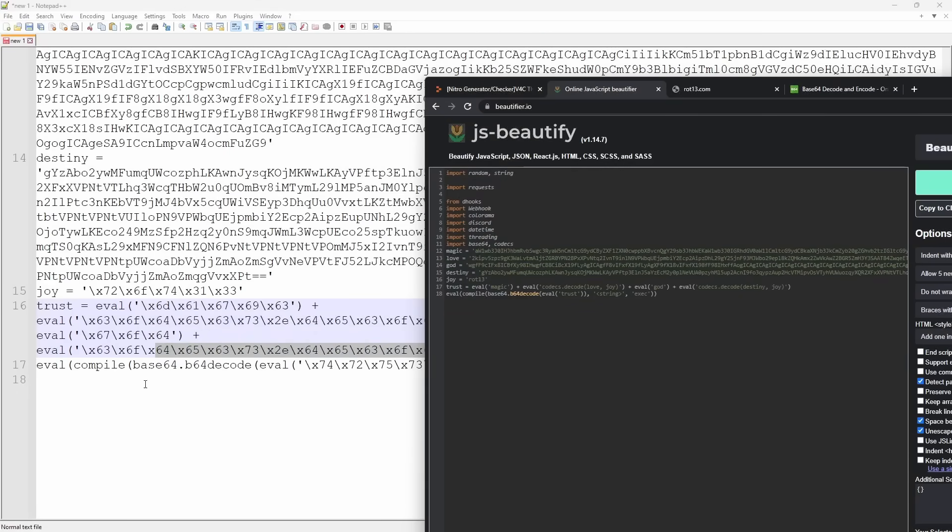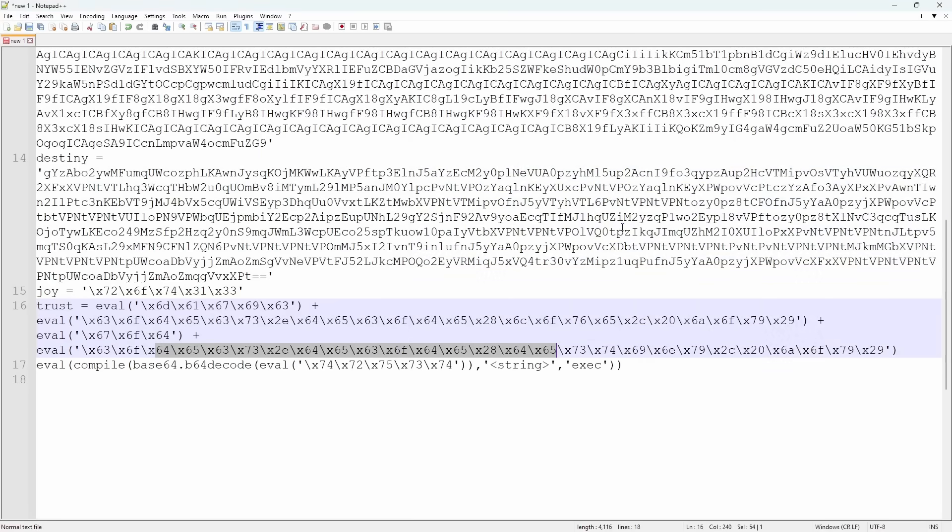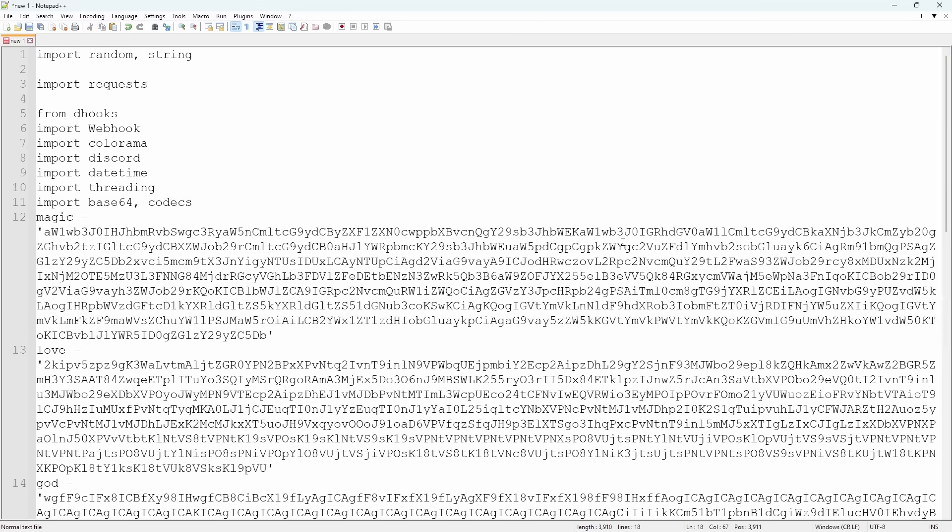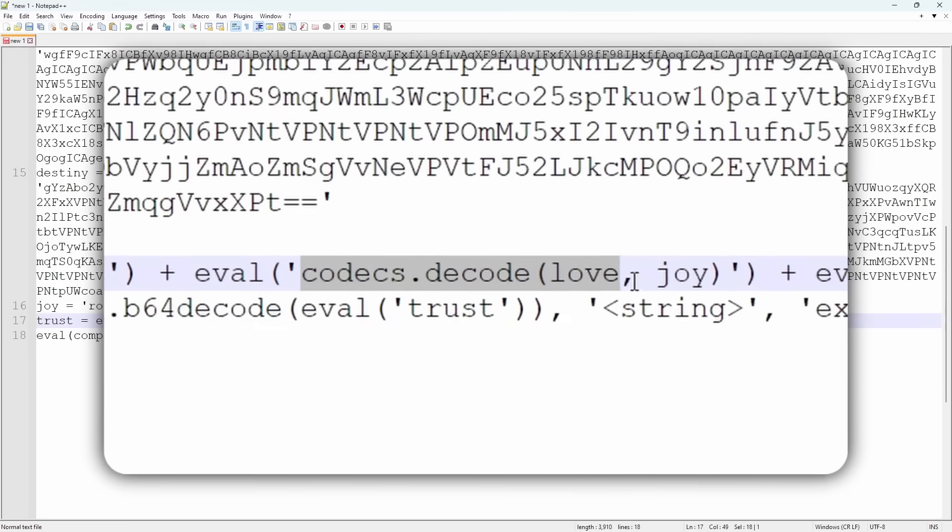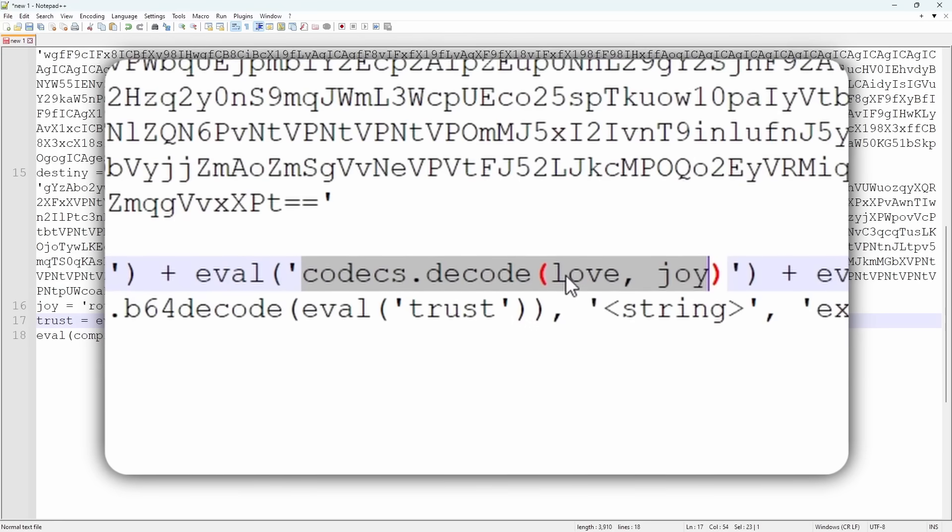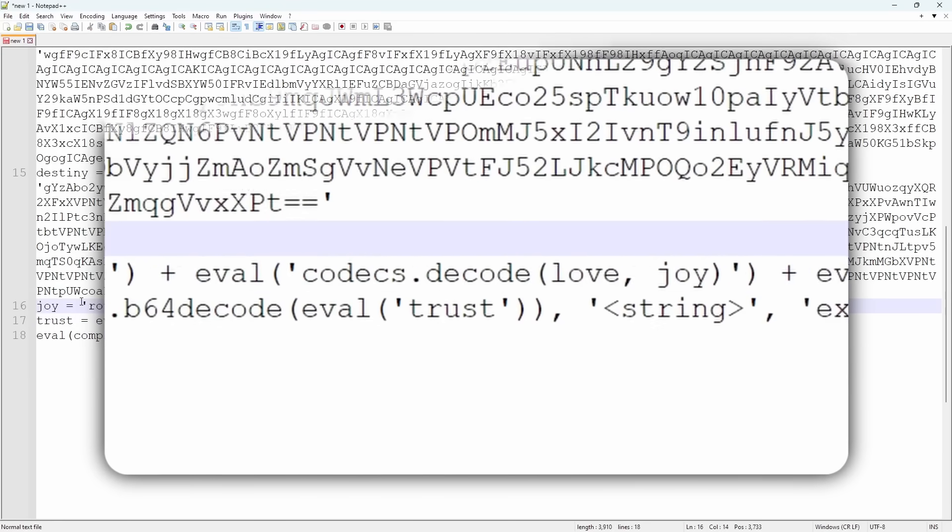Now, all the random lines that we had before with eval, slash, slash, they turned into text. So I'm going to copy all this code, I'm going to minimize this bad boy, get rid of this garbage, and now when I paste it in, you notice, hey, we actually have something we can work with. We have trust equals eval magic eval codex decode, and the important thing that I see right now is that we have some sort of encoding through love and joy. But what the heck is love and joy? Well, joy is rot13, which is some sort of encoding computer thing, and love is just a whole chunk of random text.